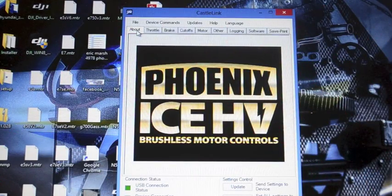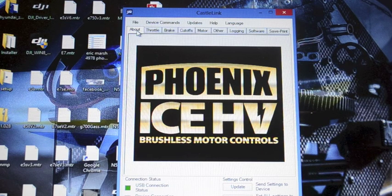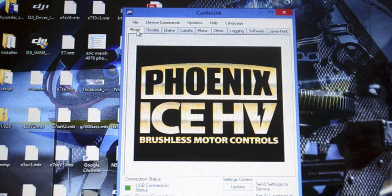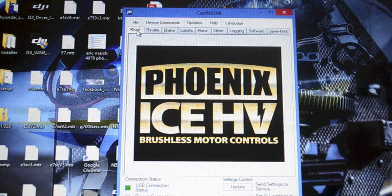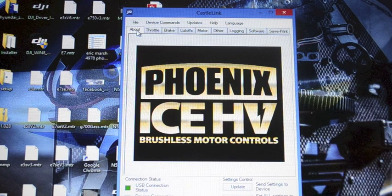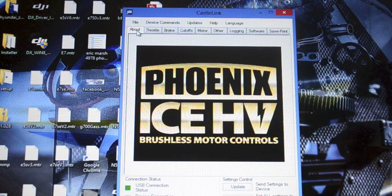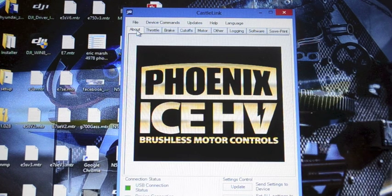All right guys there you go. We have now successfully programmed our Castle Ice 2 120 for use with the six cell 4025 1100 kV motor on the Icon Governor.